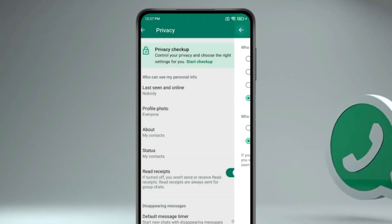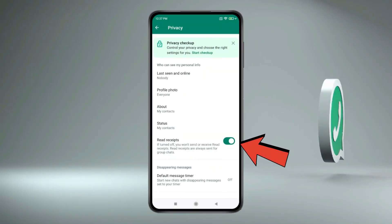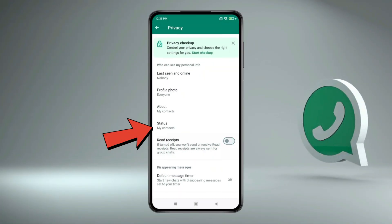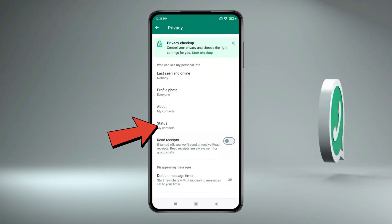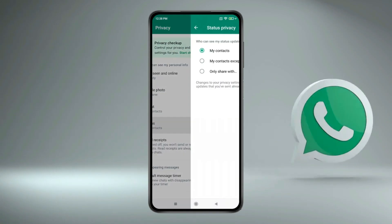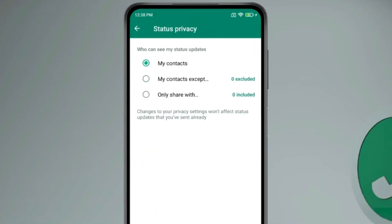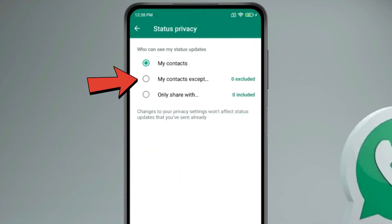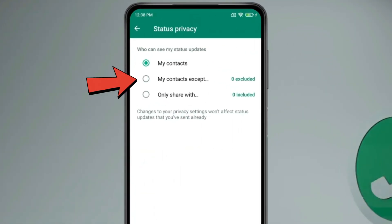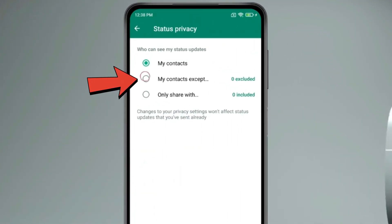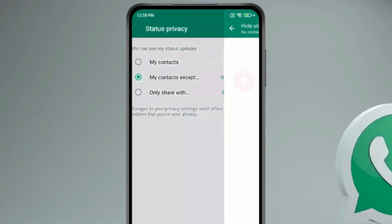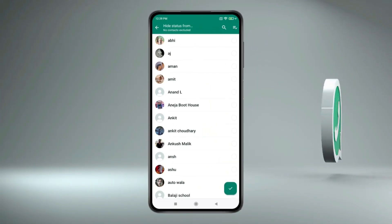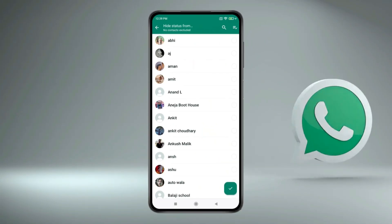Now go back and turn off Read Receipts. You can also click on Status. Now if you want to hide your status from a specific person, then click on this second option and select the person that you don't want to see your status.